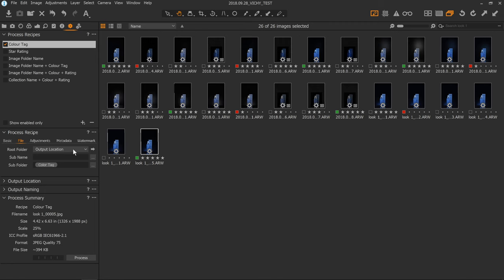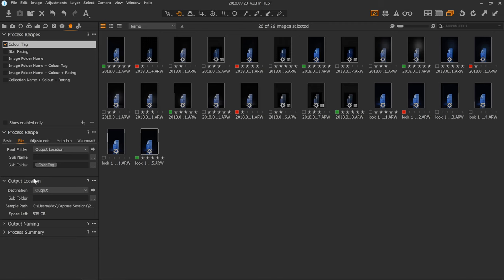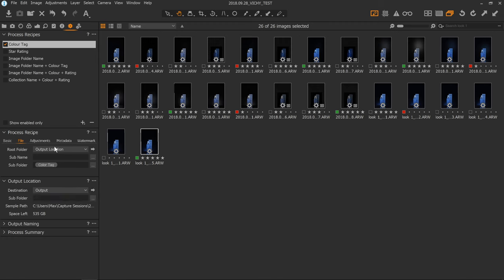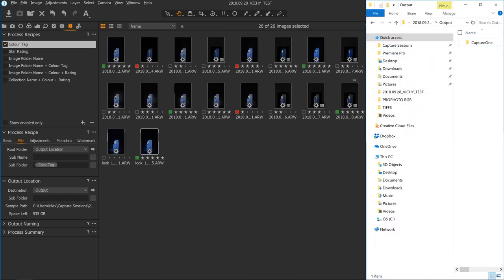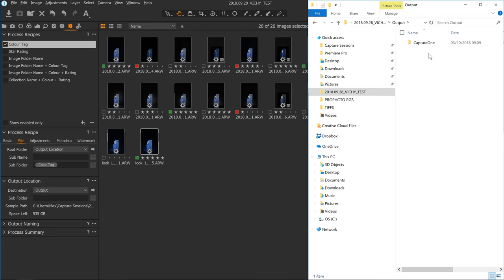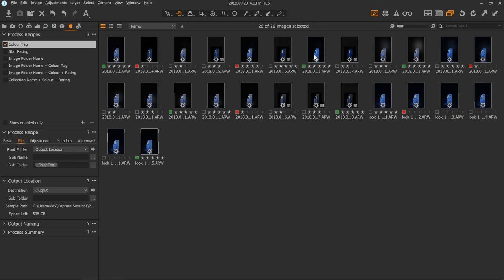As default, Capture One will automatically set your root folder to your output location. That's important to know — if things aren't going where you expect them to, just check these two windows. Now, the next part I've changed is the subfolder. I've got it set to the 'color tag' token, so it's going to look at these images and any that are green will go into a folder called 'green', red into 'red', and untagged into 'none'.